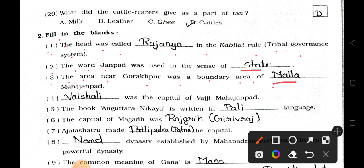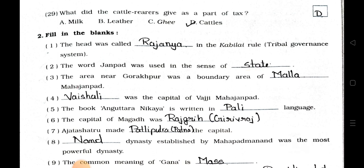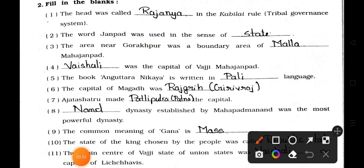Question 4: Blank was the capital of Vaji Mahajanpad. Answer: Vaishali. Question 5: The book Anguttara Nikkaya is written in blank language. Answer: It's written in Pali language.